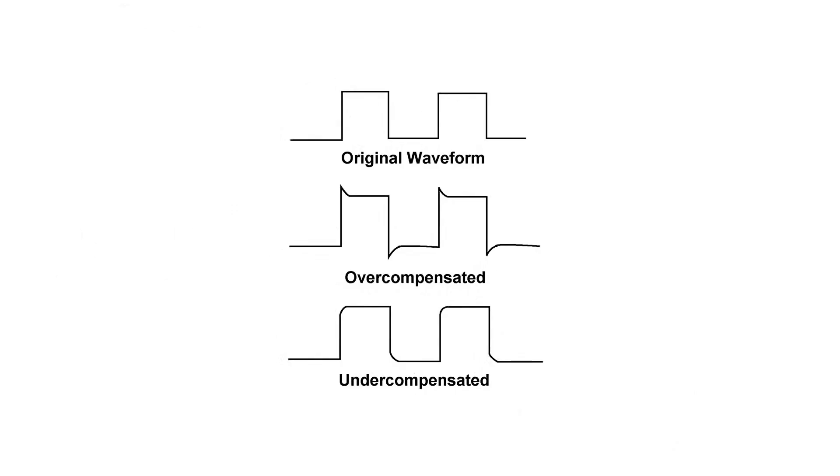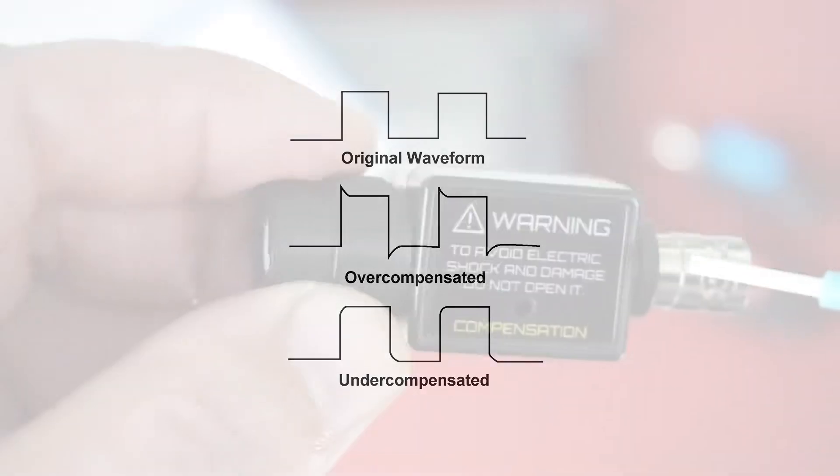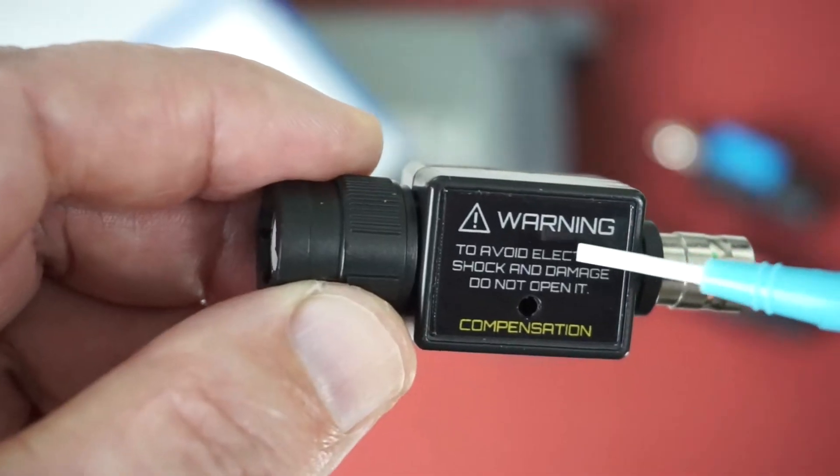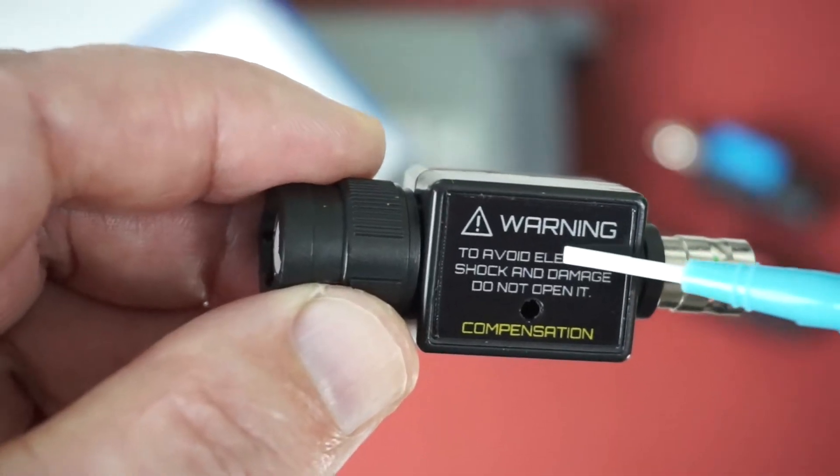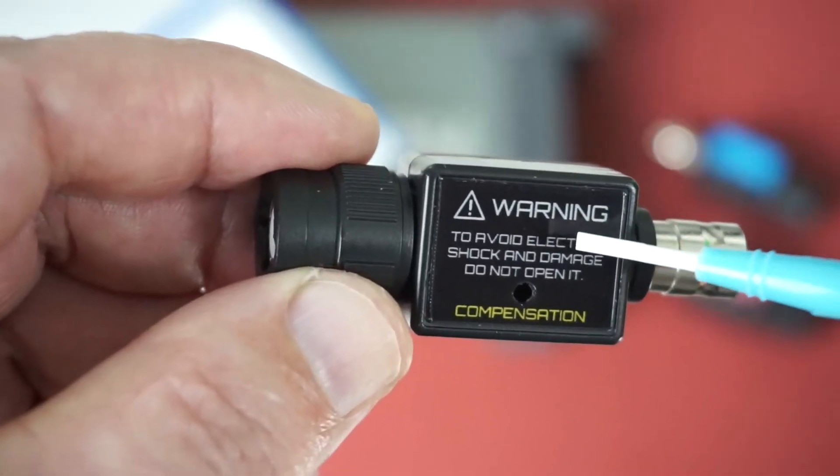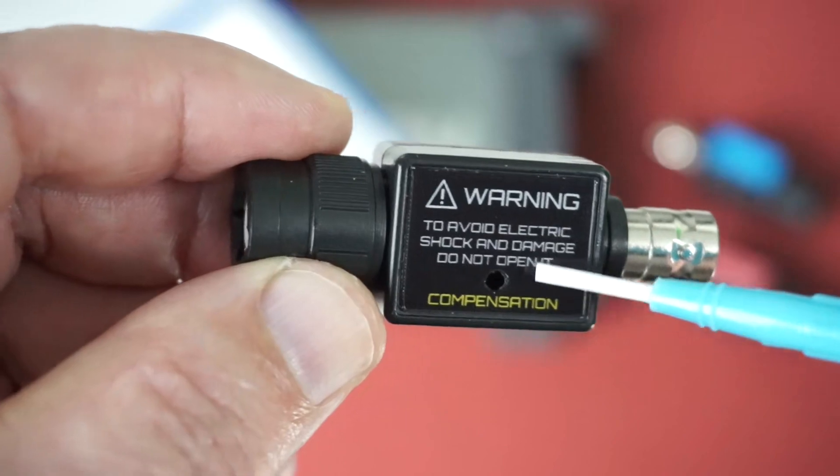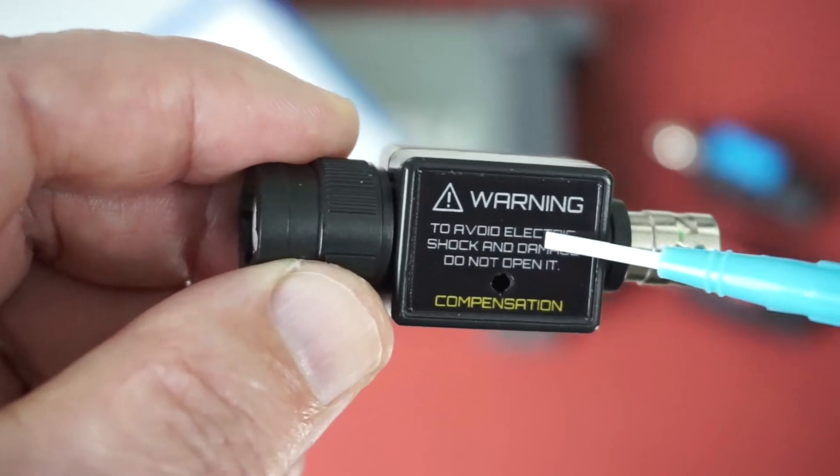And the idea is to get a one kilohertz square wave to be square. And the same holds true with this new AT series attenuators. They can be trimmed to the proper compensation.